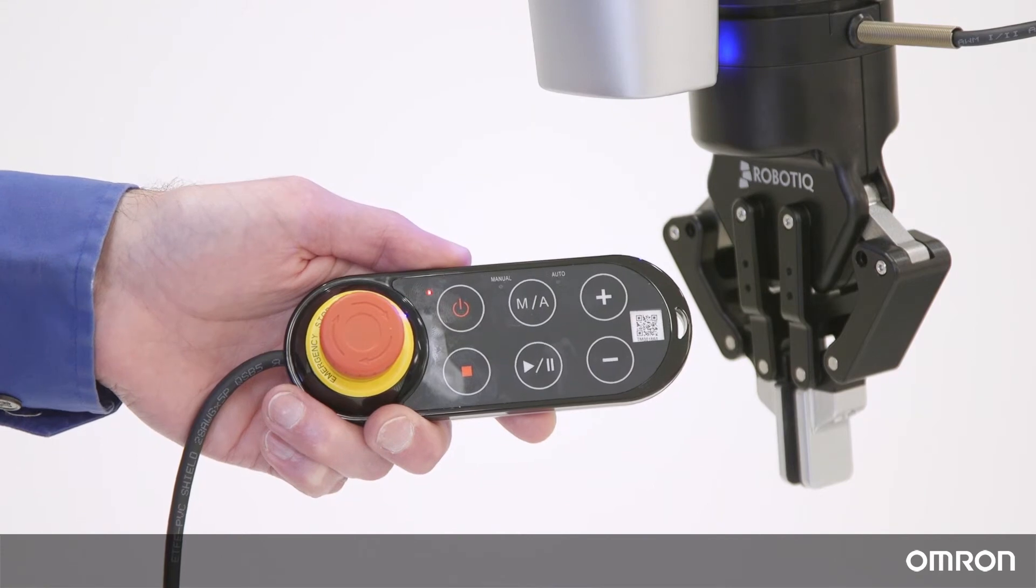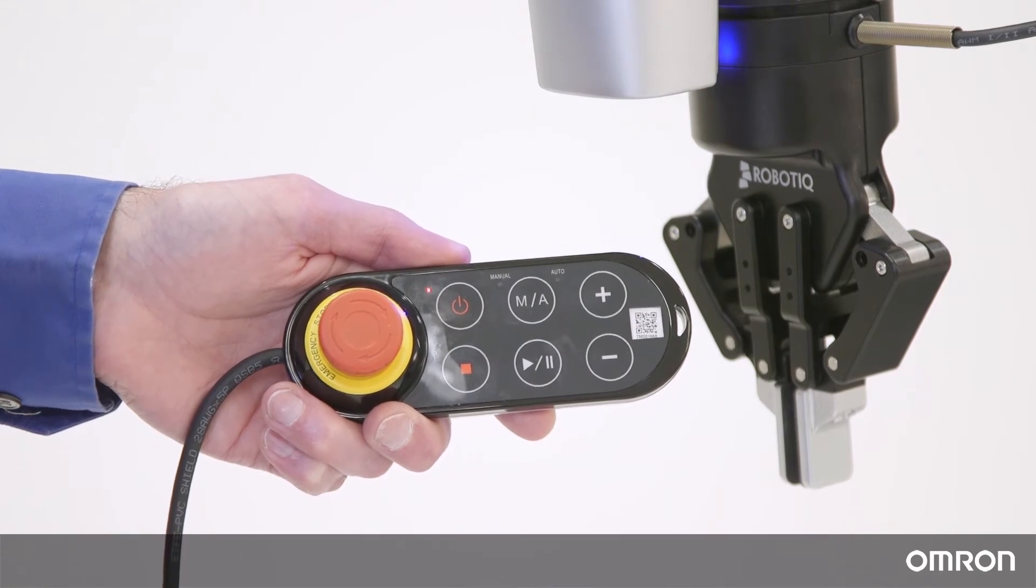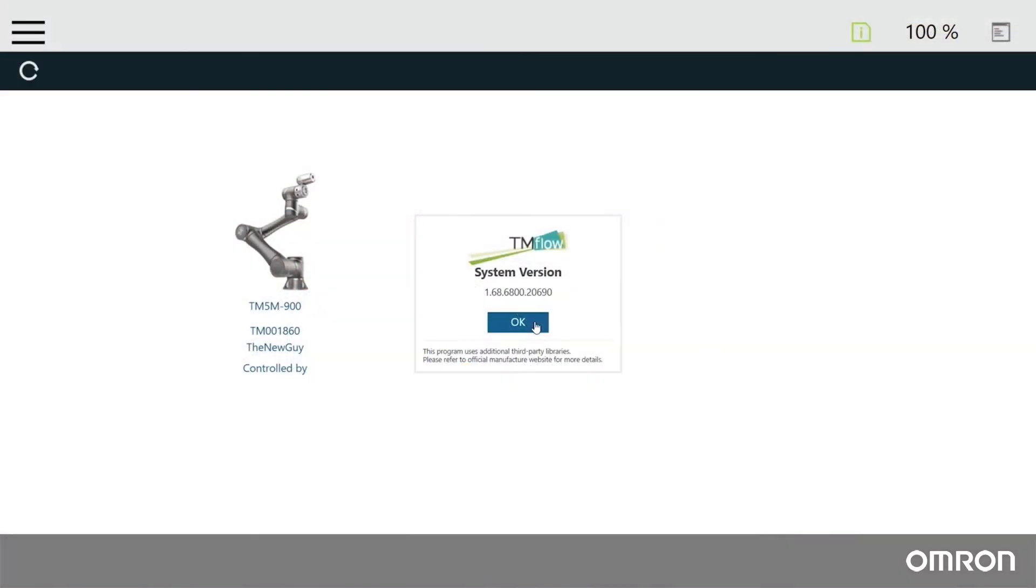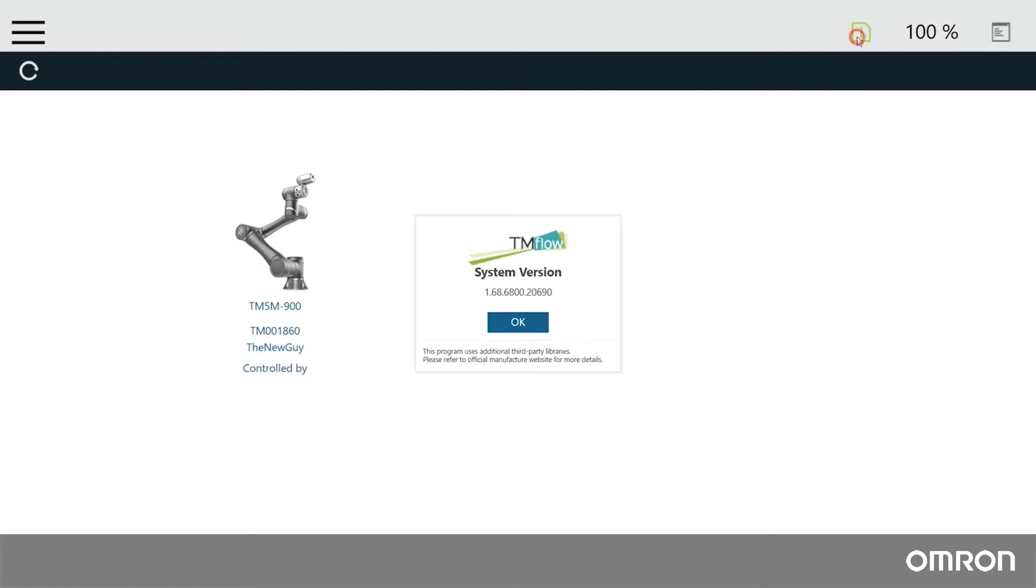When it has finished booting up and the TM flow connect screen loads, click the version information button to verify the update was successful.